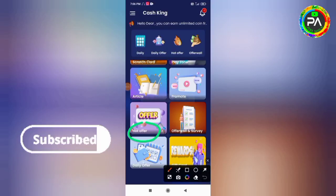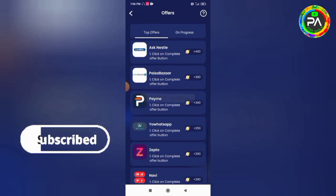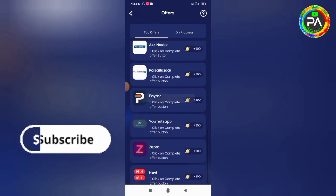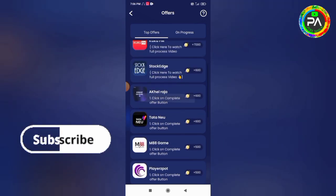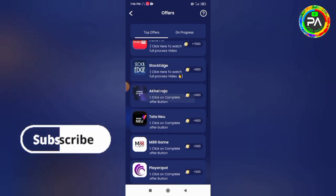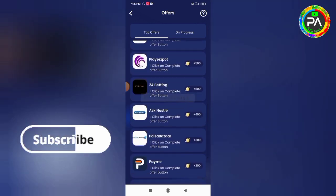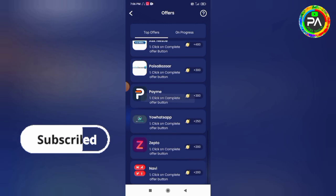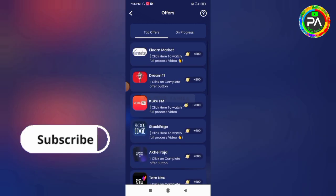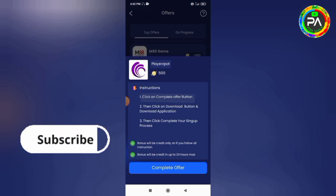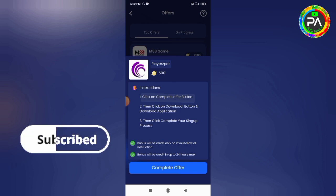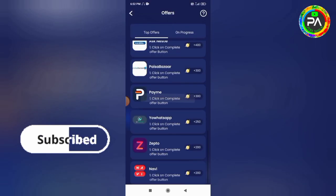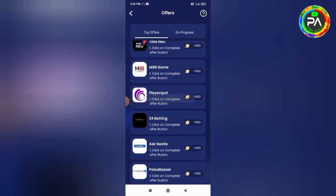If you want to get the next application, just click here. If you have any applications, you can install them to earn coins. Check and read the rules correctly. If you want to get the coins, you can earn them by following the rules.